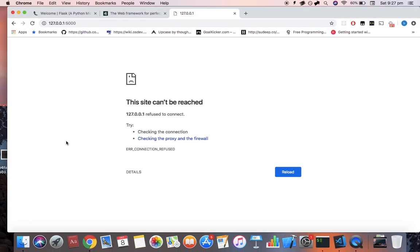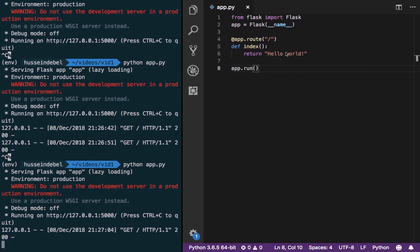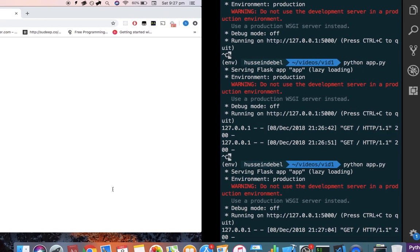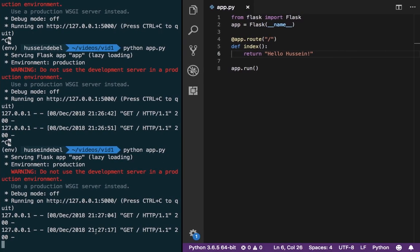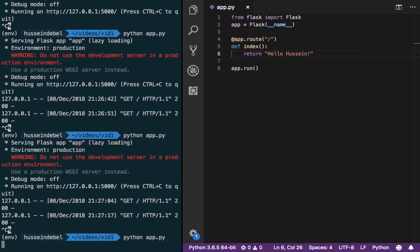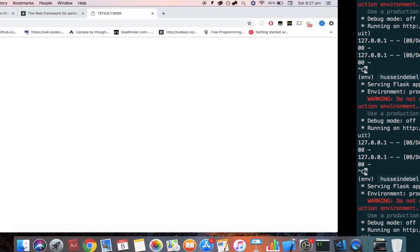Now let's go back, refresh. Let's make a change in our function called index. And let's, instead of returning hello world, let's return hello Hussein, which happens to be my name. If we refresh our page, notice nothing is updated. In this case, we need to close our application and rerun it again. Hello Hussein.